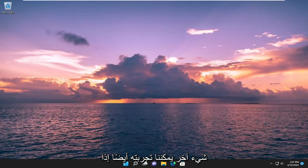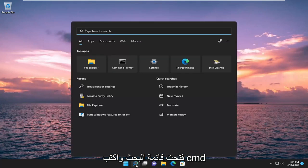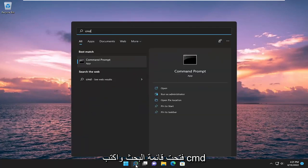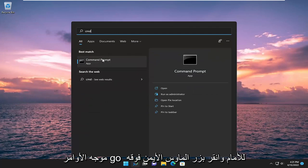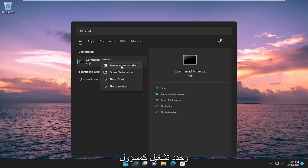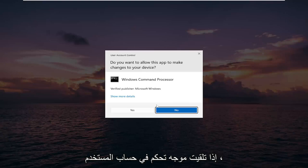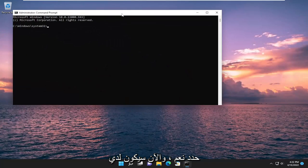Something else we can try as well. If you open up the search menu and type in CMD, best match should come back with command prompt. Go ahead and right click on it and select run as administrator. If you receive a user account control prompt, select yes.